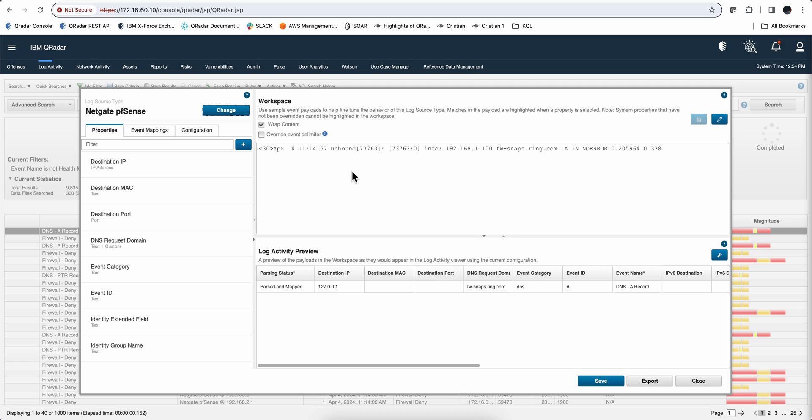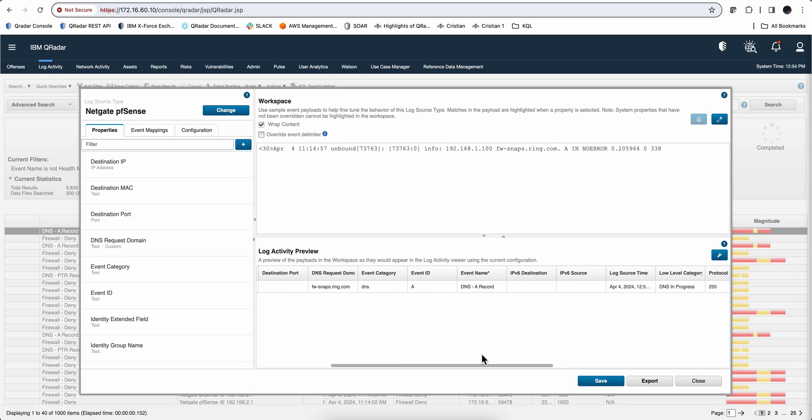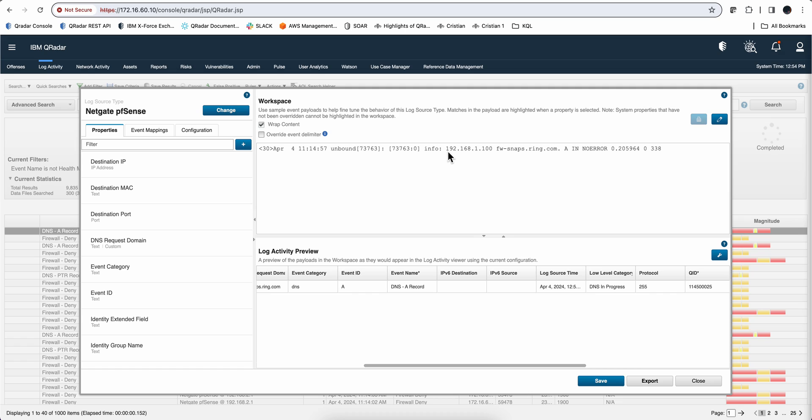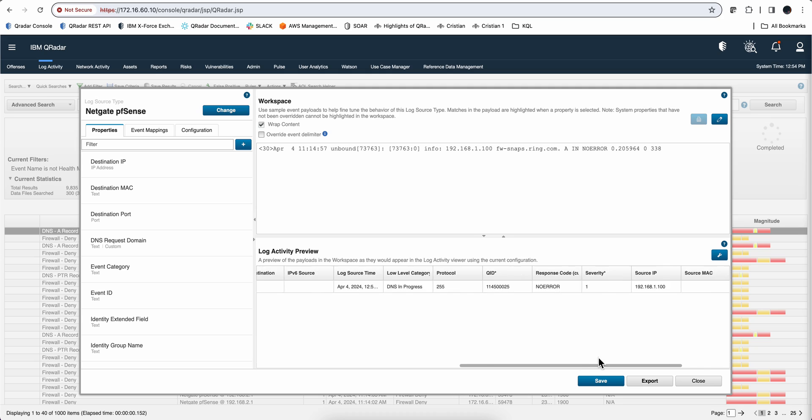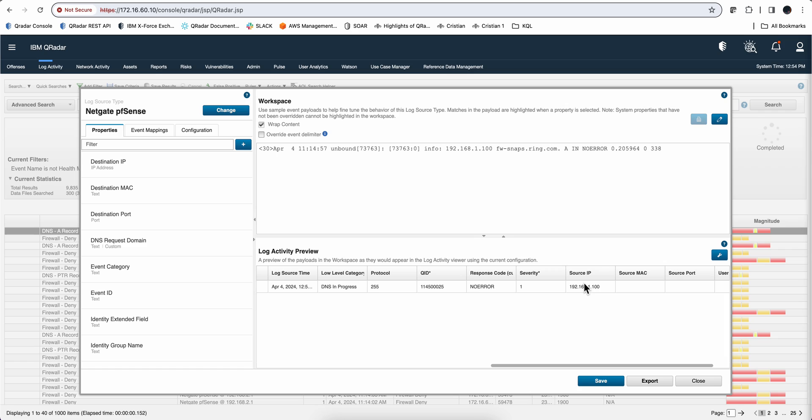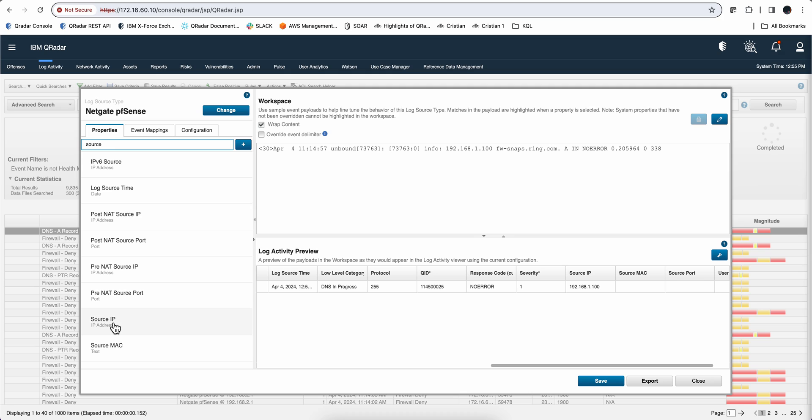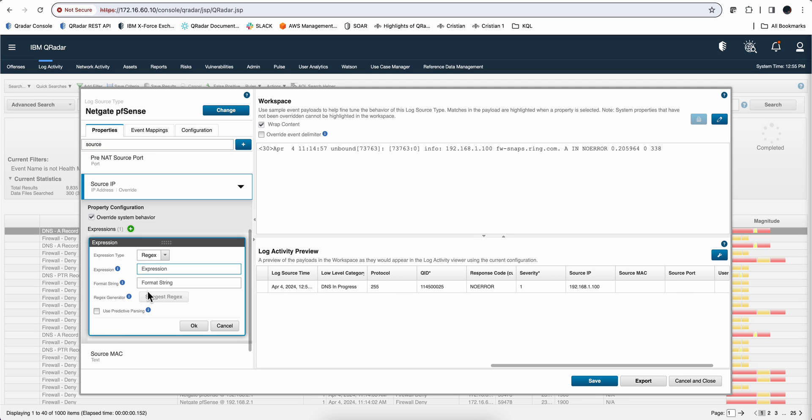It puts the payload in there, and this is a record for the destination IP. We want to capture that 192.168.100, so we should see it actually is the source IP, not the destination. So let's actually go here and look for source IP right here. We're going to override that expression.